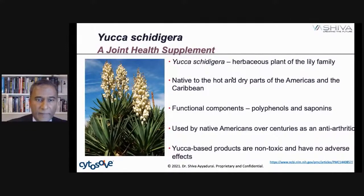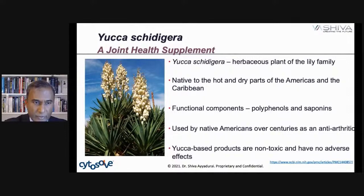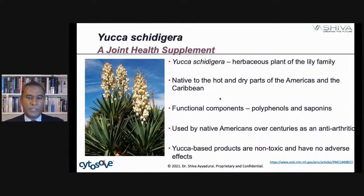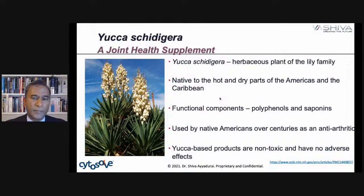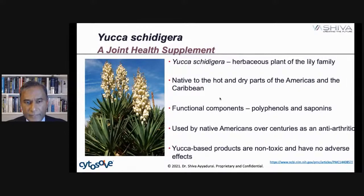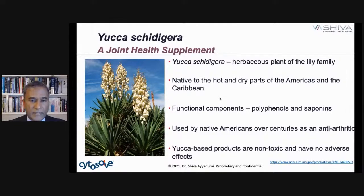Yucca schidigera is an herb — a plant of the lily family. You see it sometimes in the desert growing in tropical environments. It's more like a shrub with flowers growing on it, pointed like a palm tree. It's native to the hot and dry parts of the Americas and the Caribbean. The functional components we're going to talk about are polyphenols and saponins, a very powerful class of ingredients. It was used by Native Americans over centuries as an anti-arthritic, and yucca-based products are non-toxic and have no adverse effects.